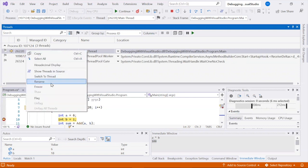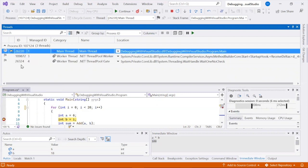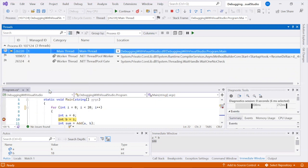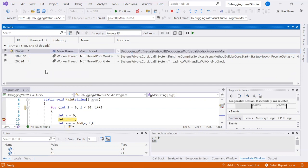You can also use the Freeze and Thaw commands to control the execution of individual threads. Effective debugging involves combining multiple techniques and using them as needed based on the specific situation. Mastering these advanced debugging techniques will help you diagnose and fix issues in your code more efficiently.